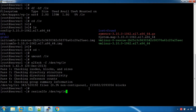Resize2fs /dev/vg/lv 1GB is ready to go. Now running reduce2fs on /dev/vg/lv. We will release 1GB.